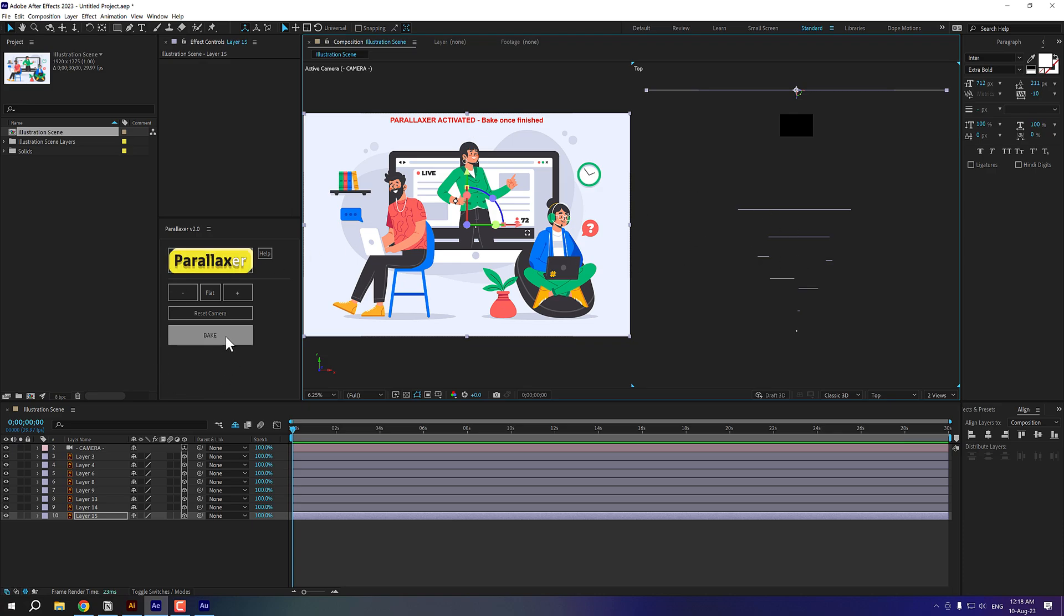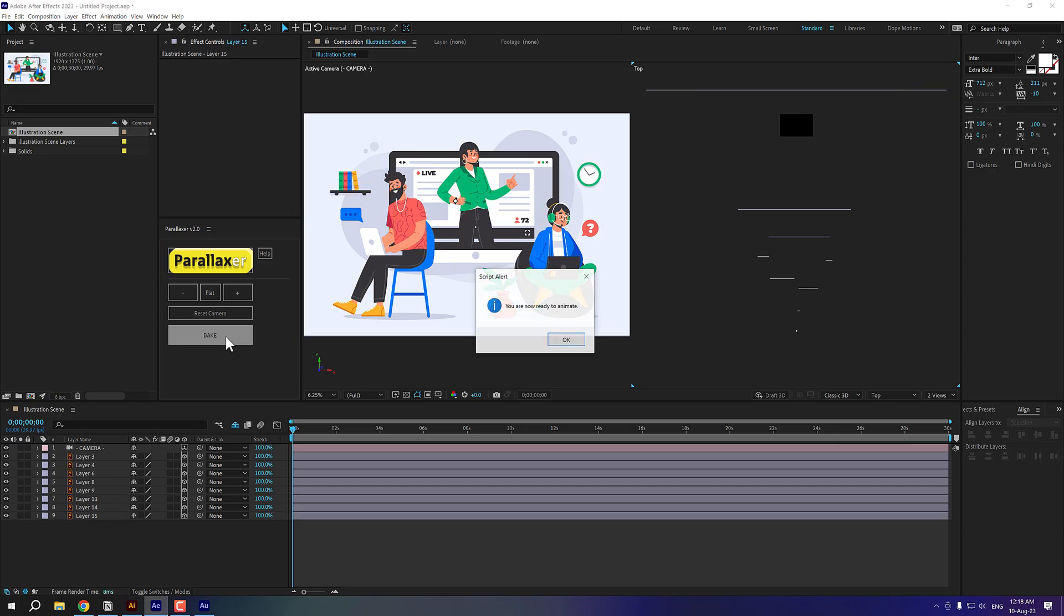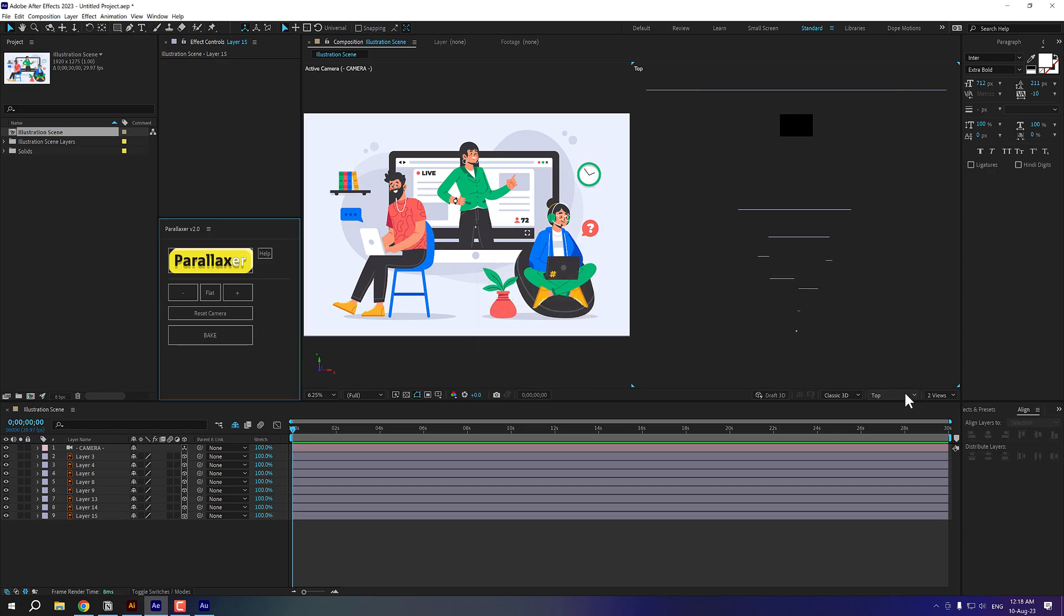Boom, we are now ready to animate. So I can close the top view if I want to, or you can just keep it as it is.